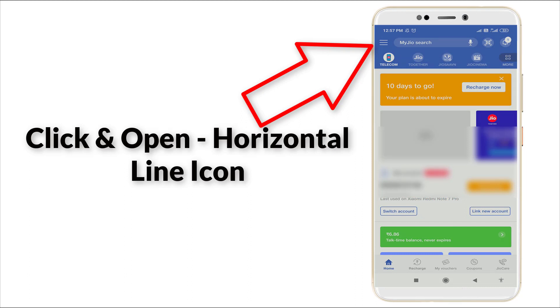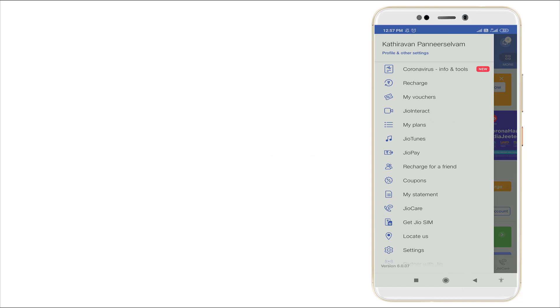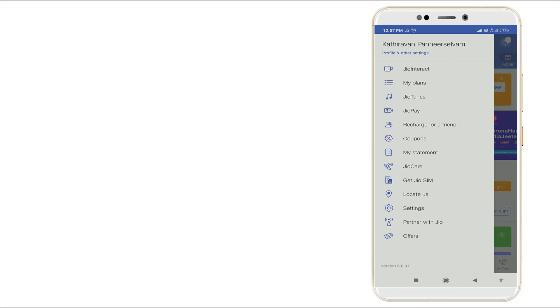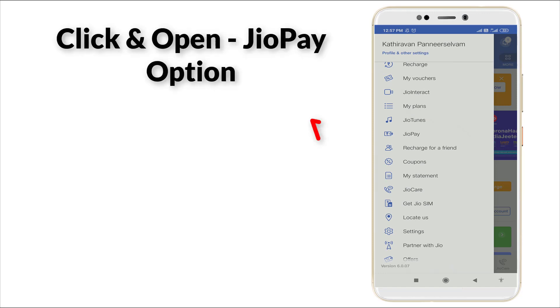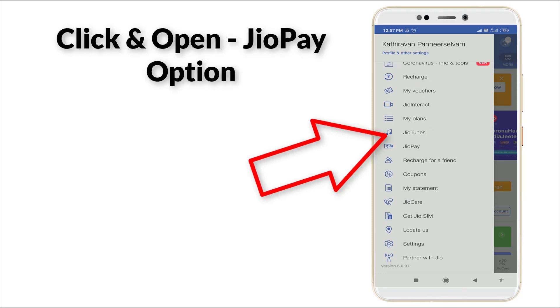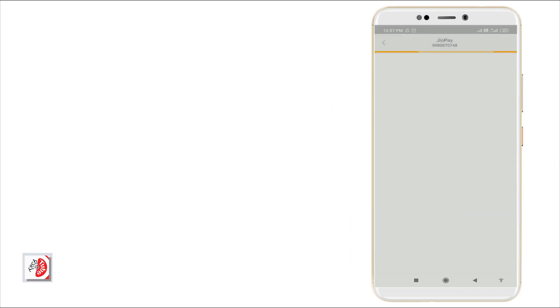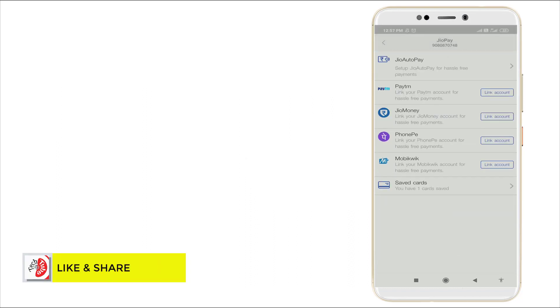In that menu, Jio Pay is there. Click this Jio Pay option.